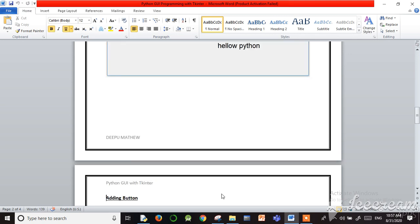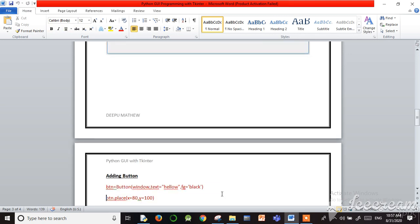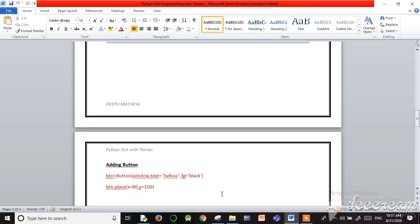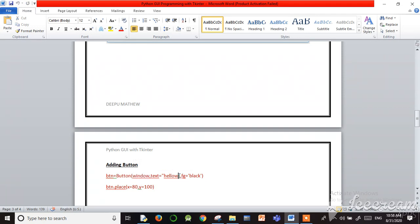First, we create a window, then add the label, then we need to add the button. The button is added using the Button class. I use a variable called 'btn', then call the Button class. In the brackets, for any widget, we need to specify our root window, then set text equal to 'hello', which is the text displayed on the button.